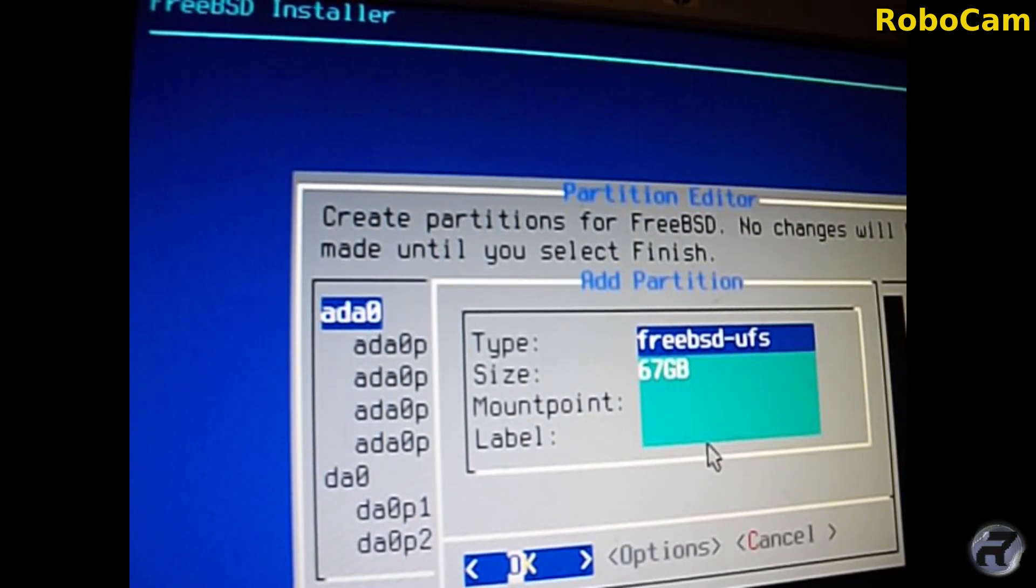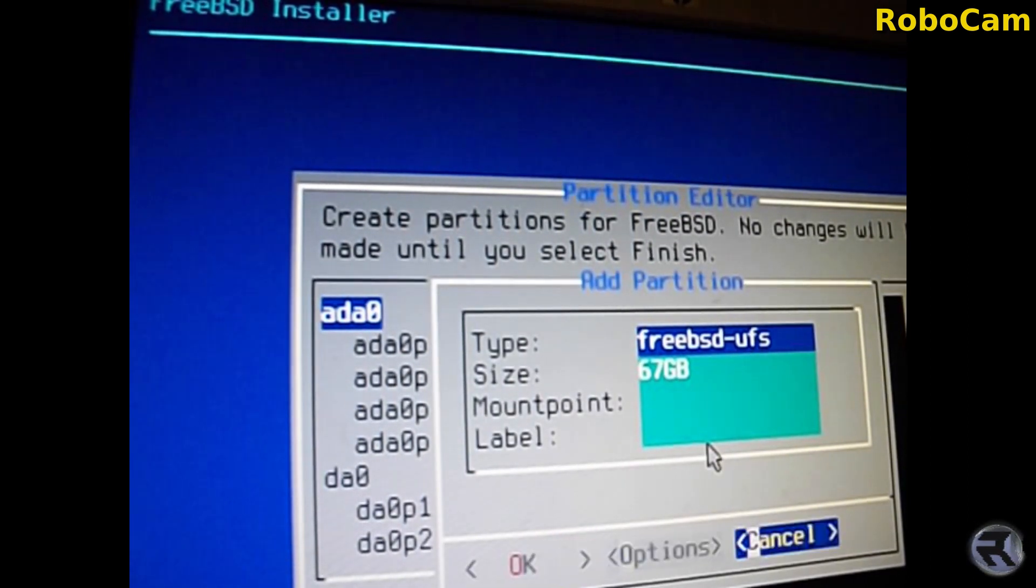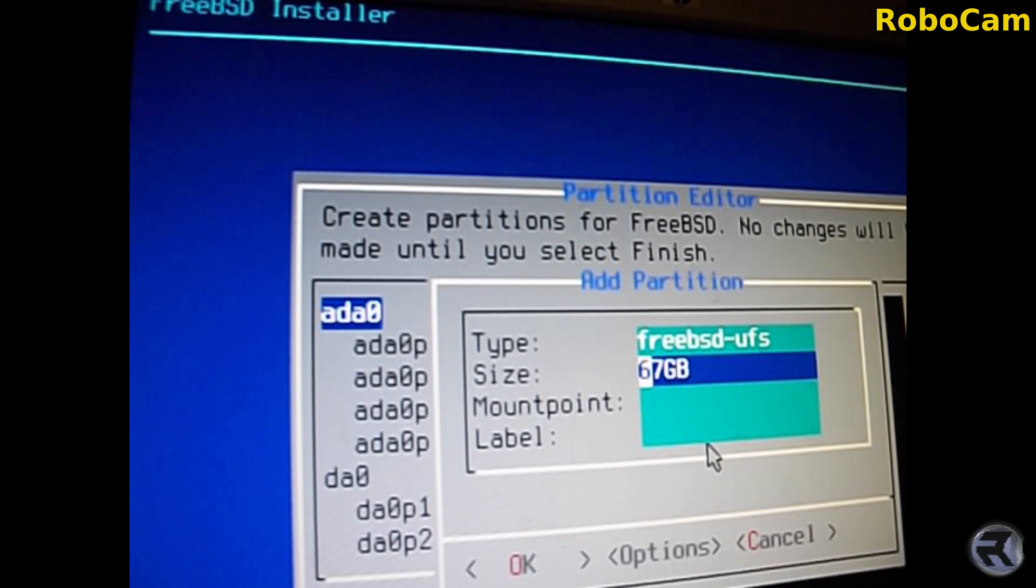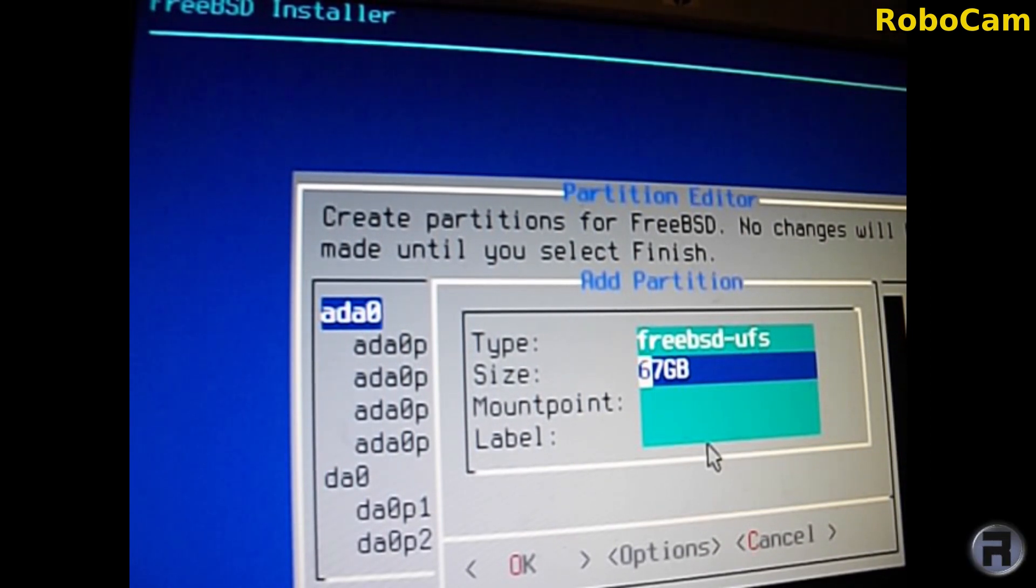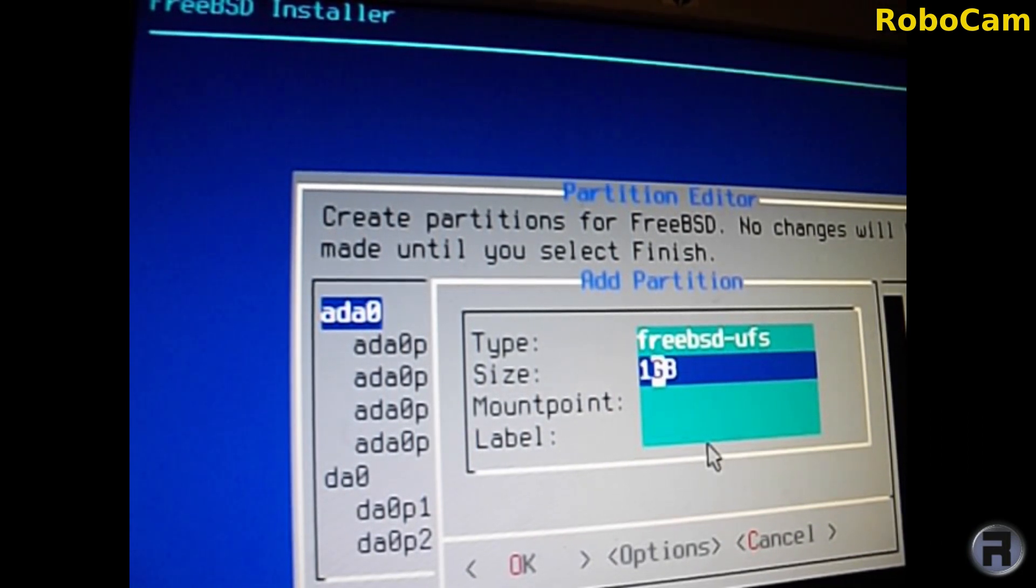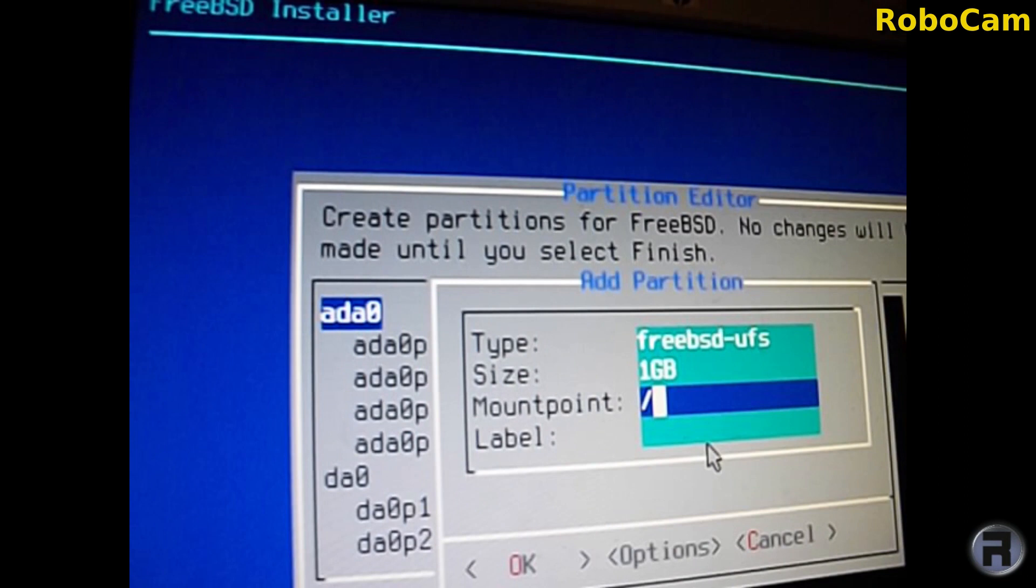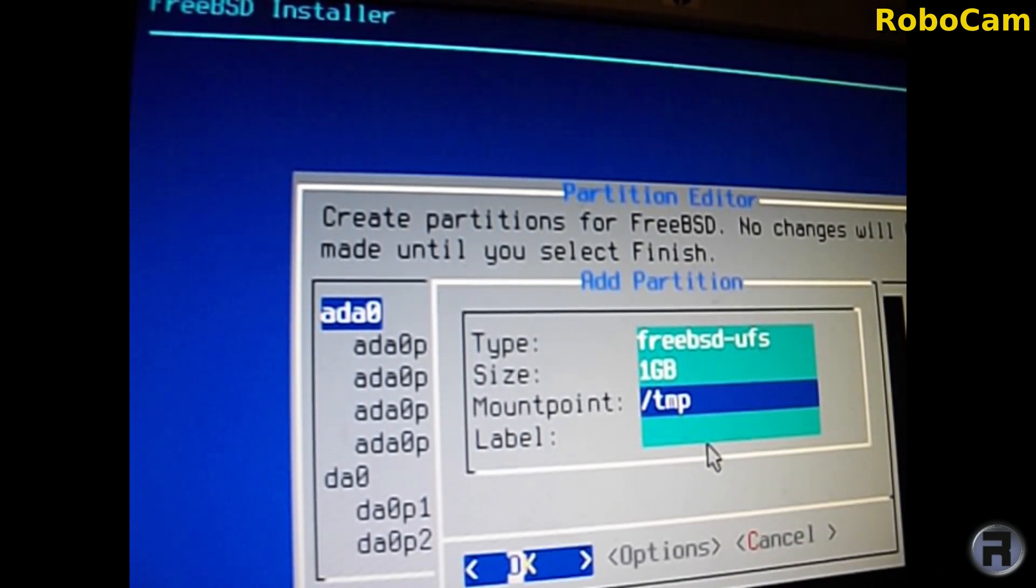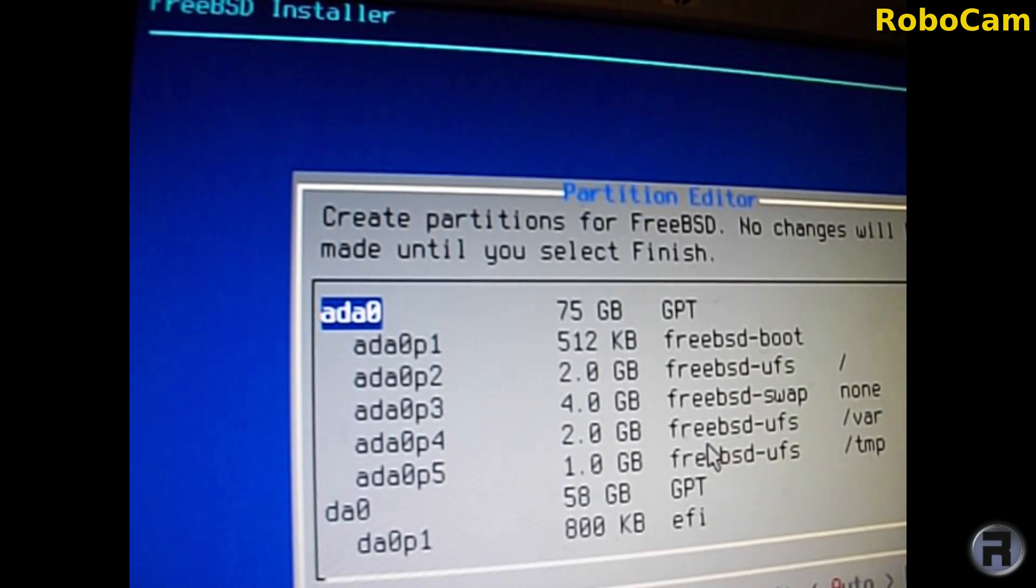The next partition after that is tmp. Leave the top bit as it is and we'll give this one gigabyte. Again, I'm following what it says in the handbook. You can tailor this to meet your own system requirements of course. Forward slash tmp.